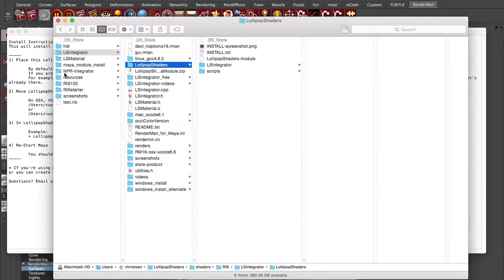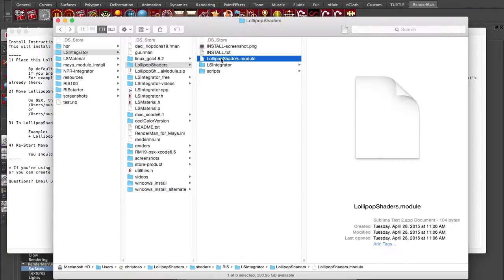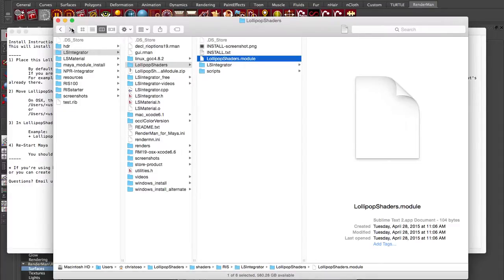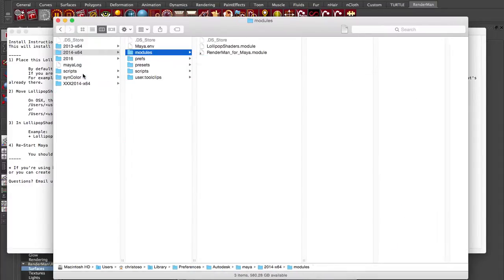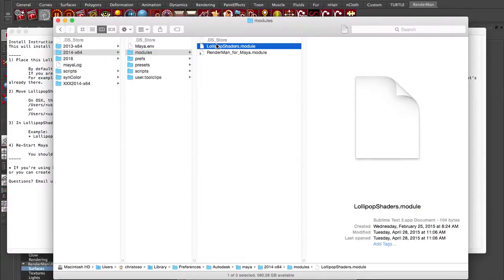If we go back here, this is the install directory and it ships with it. Just take that, you can command C, cut and paste it. We'll go back to our Maya modules and just drop it in there. Now if we open this up, what does that look like?